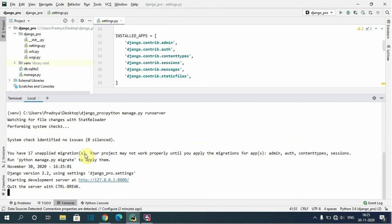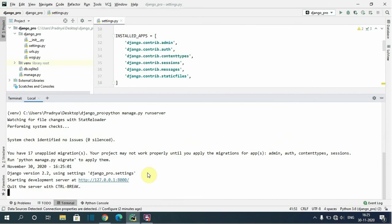Now let's run the migrate command to create the database tables for the apps. Python manage.py migrate.